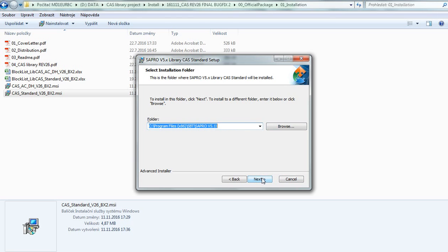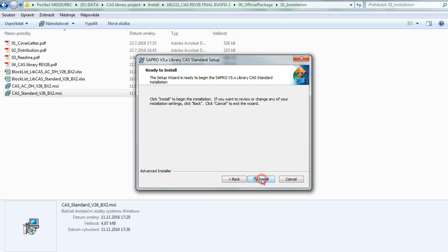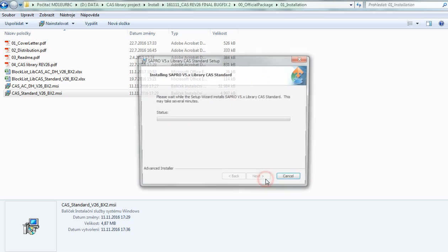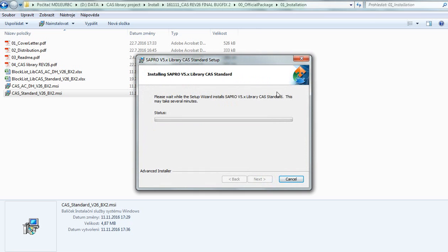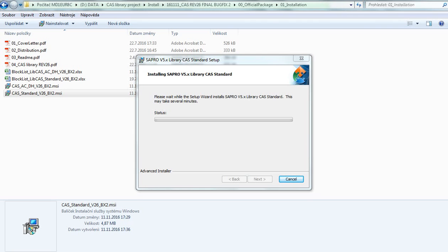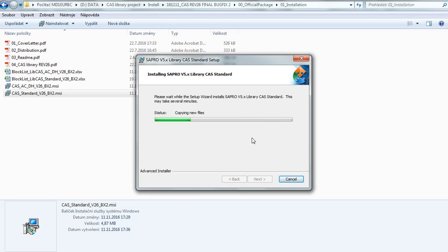Then press next for installation and wait for Windows User Account Control to enable the functionality of the installation. Now press yes, and we'll finish the installation of the library.